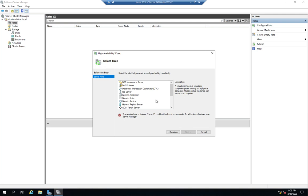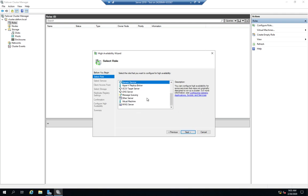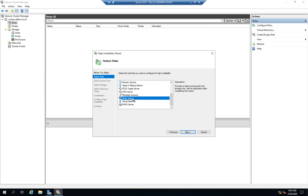For each one of these, it will walk you through a different set of configuration options. You'll also notice we have some generic things: generic application, generic script, generic service, other server. These are for things that are not Microsoft-specific roles, like a database server or messaging server. For those, you'll need to go through the documentation of the specific application and follow its instructions for how to cluster that application.